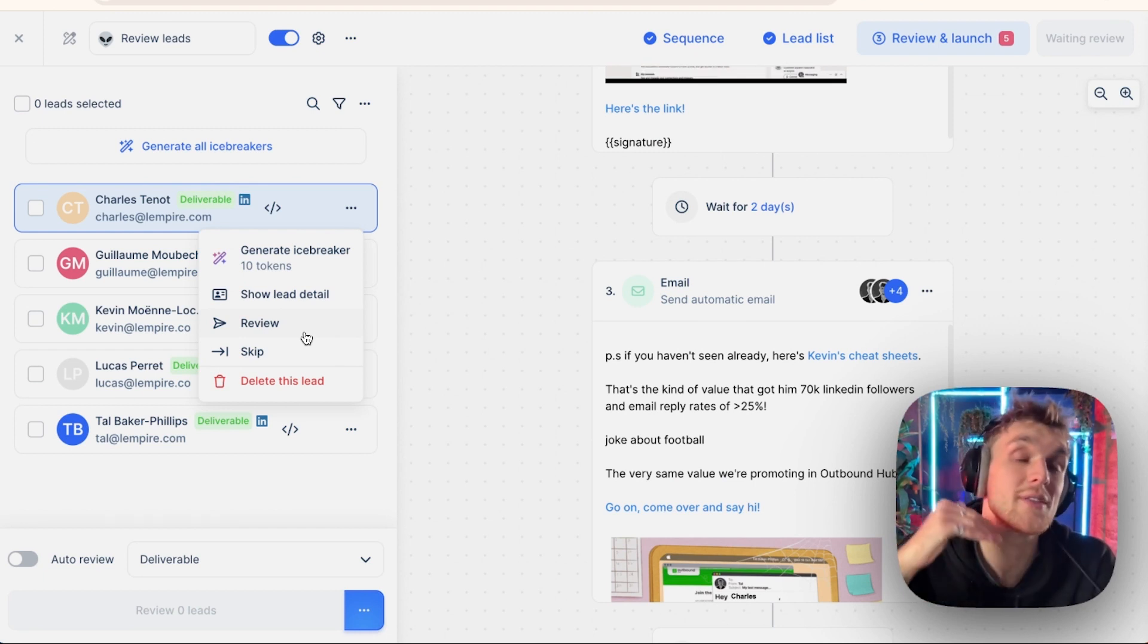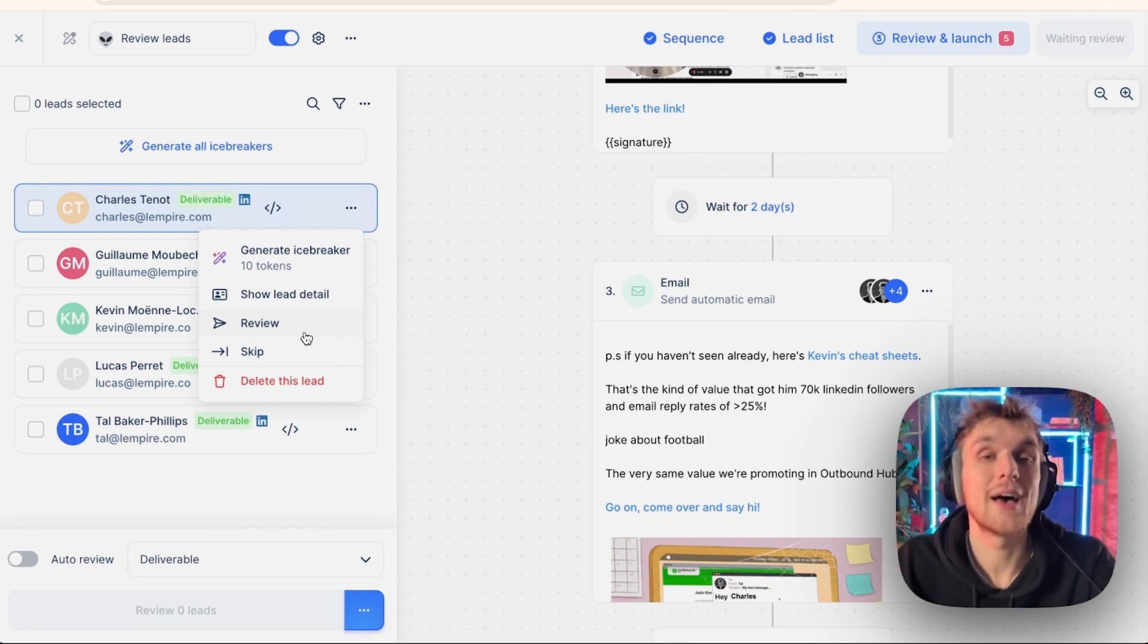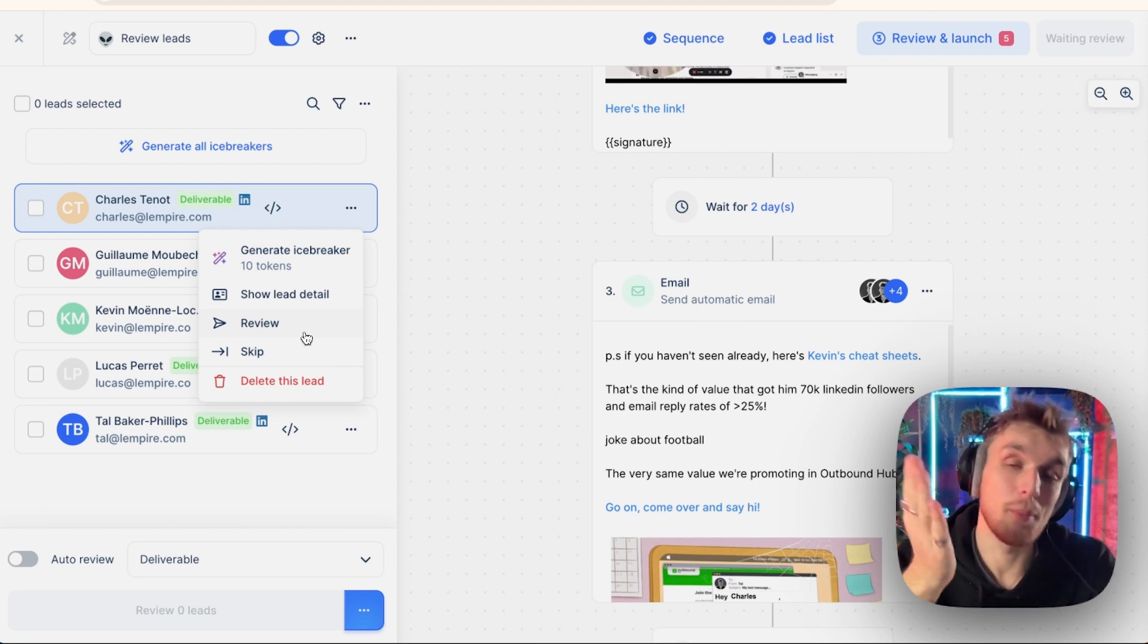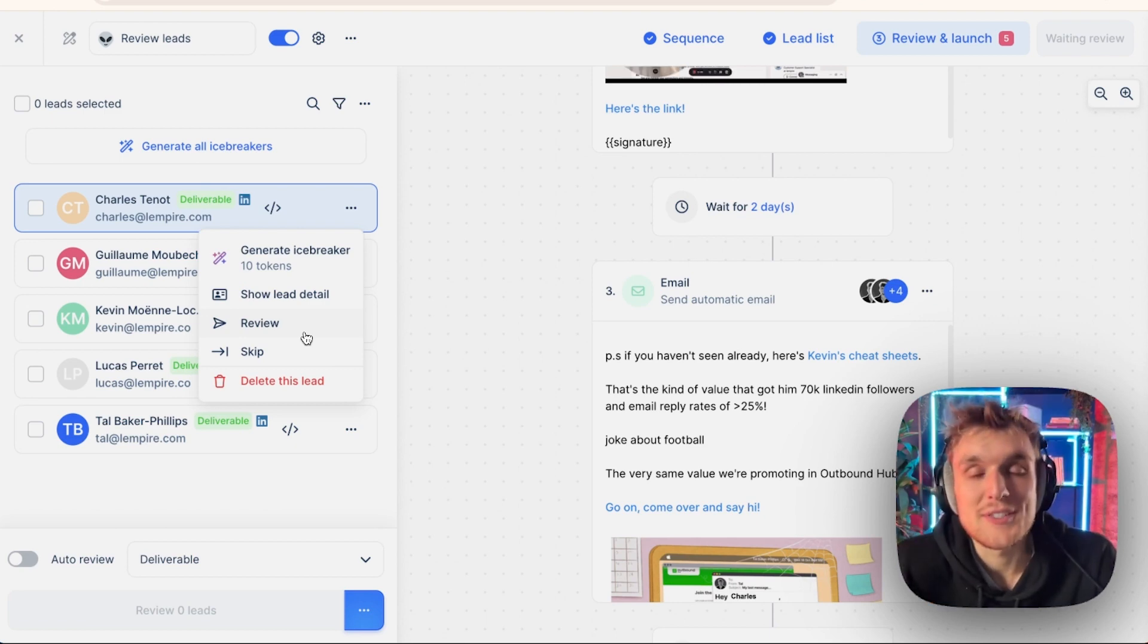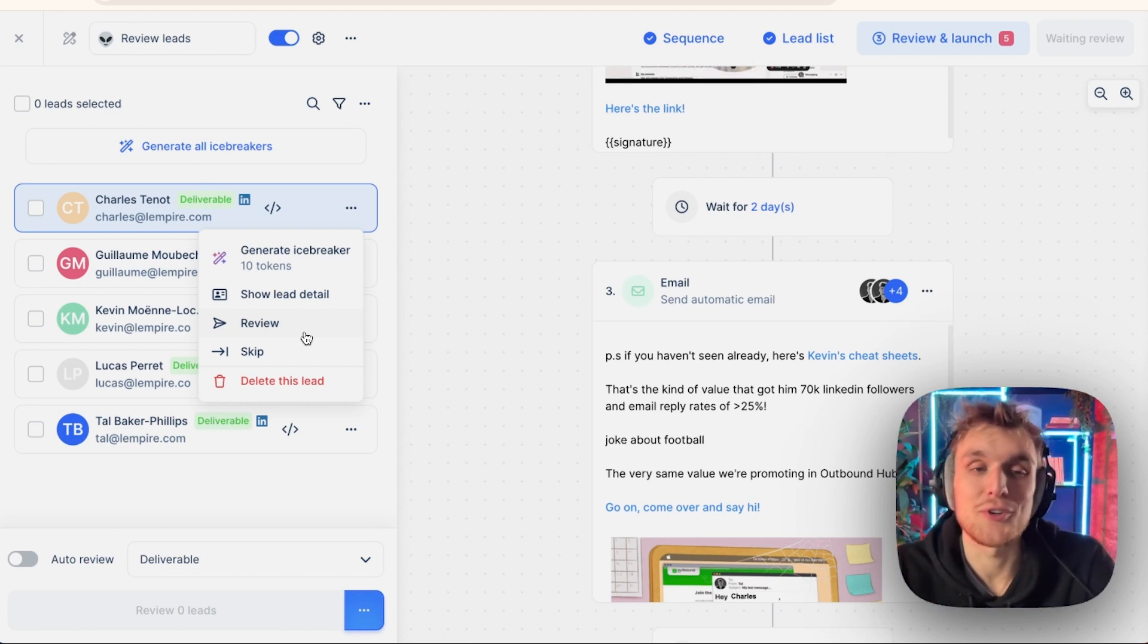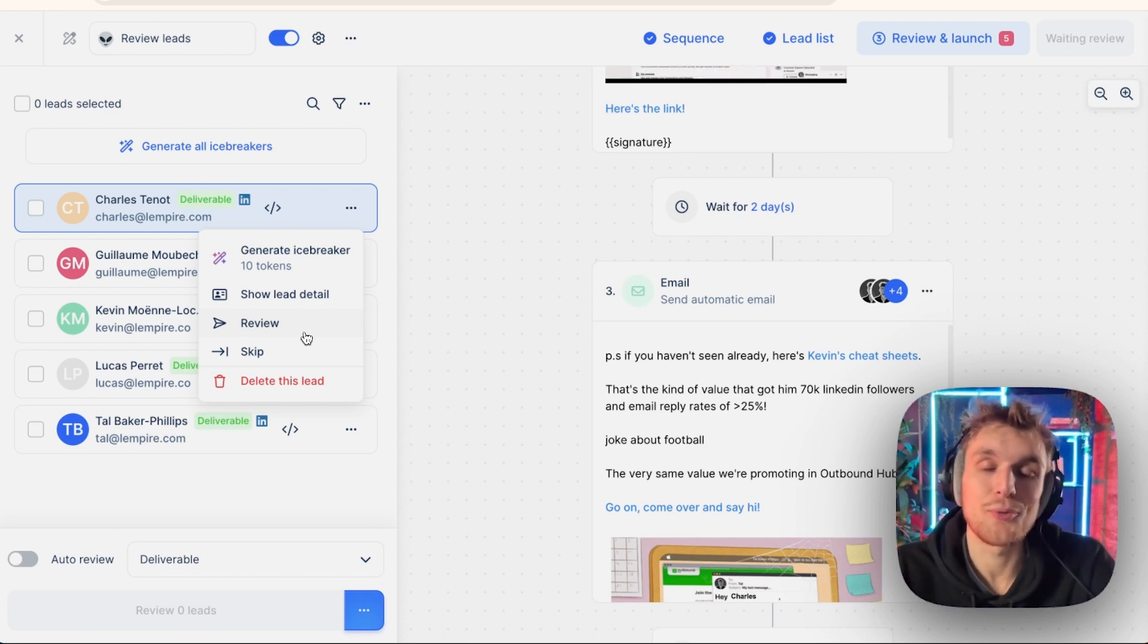And that is the difference between doing things in bulk and doing things one by one. We call it personalization at scale. With Lemlist, you have the choice to do whichever you would prefer.